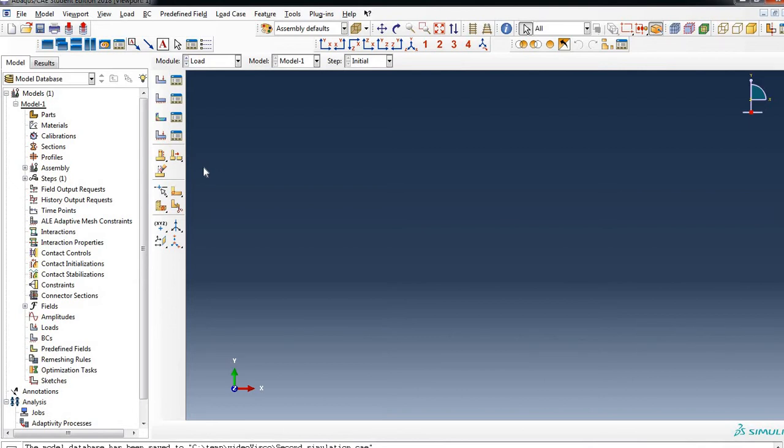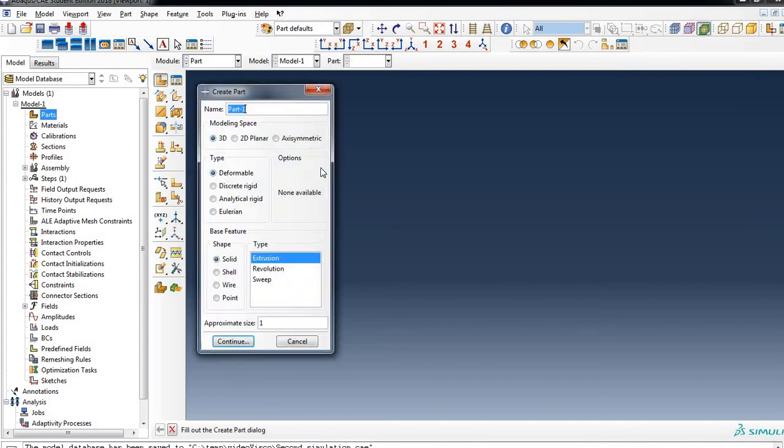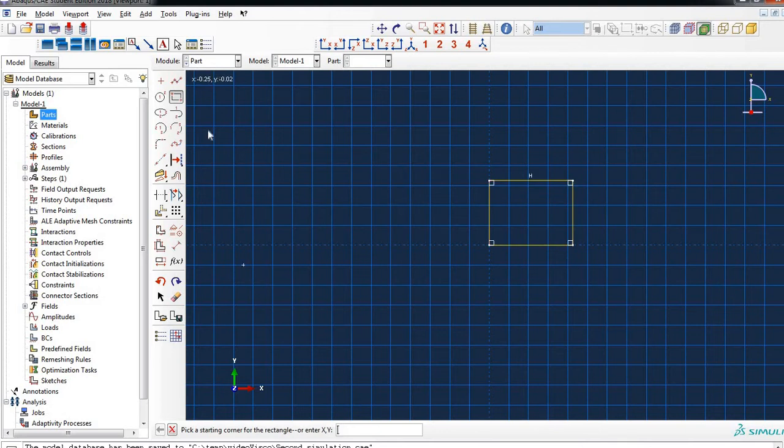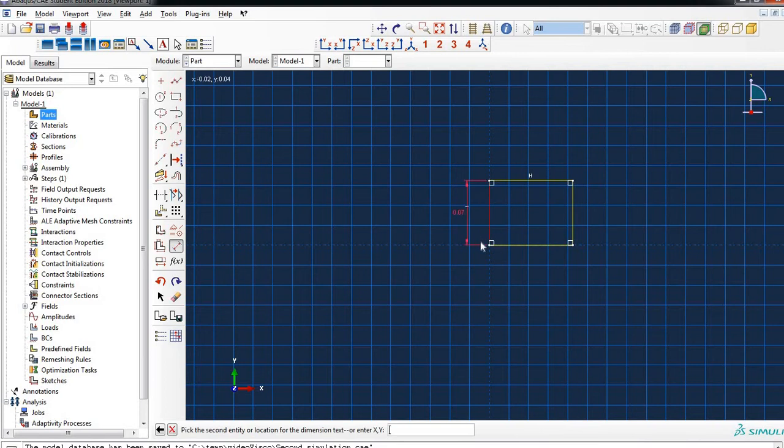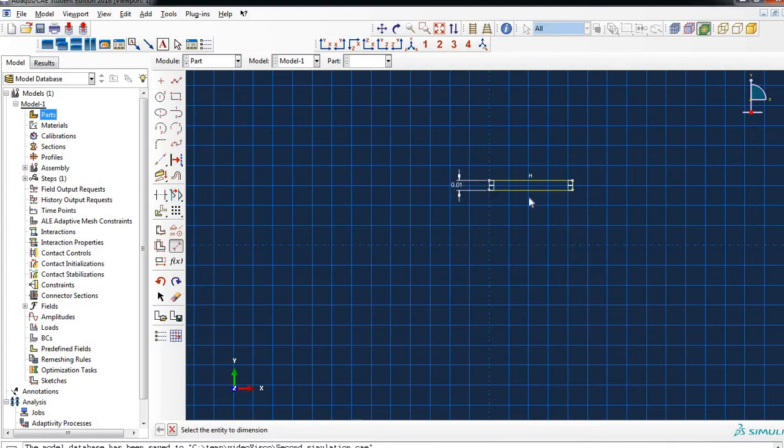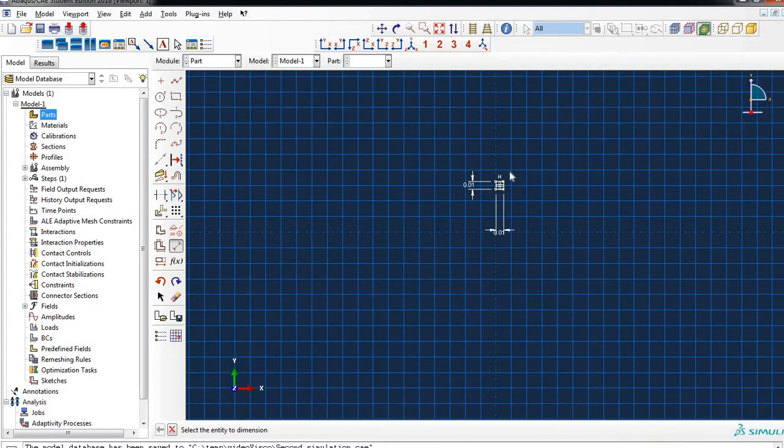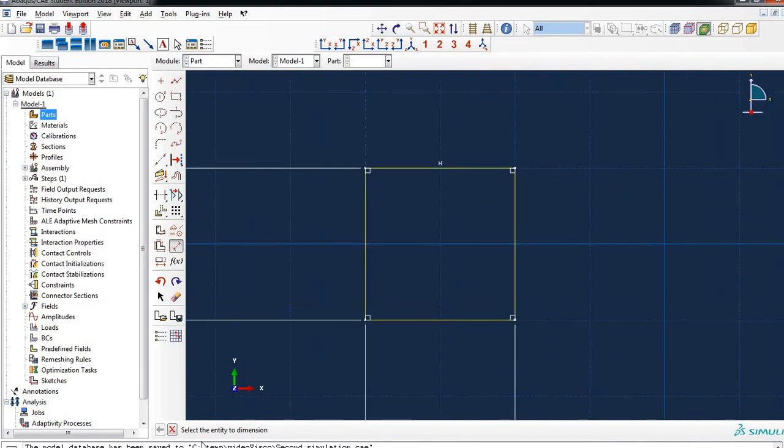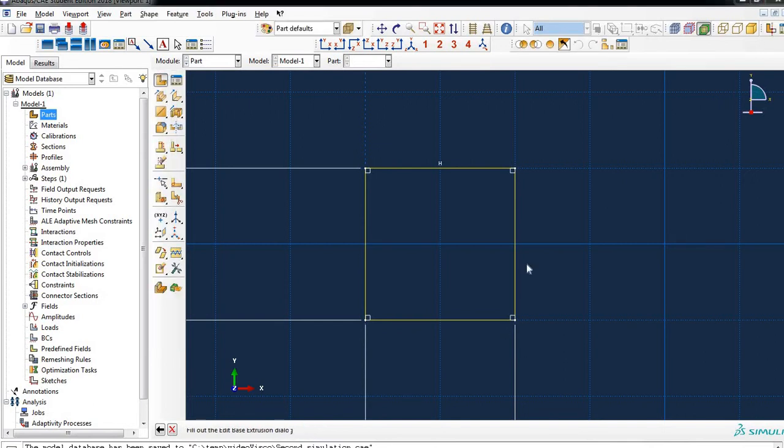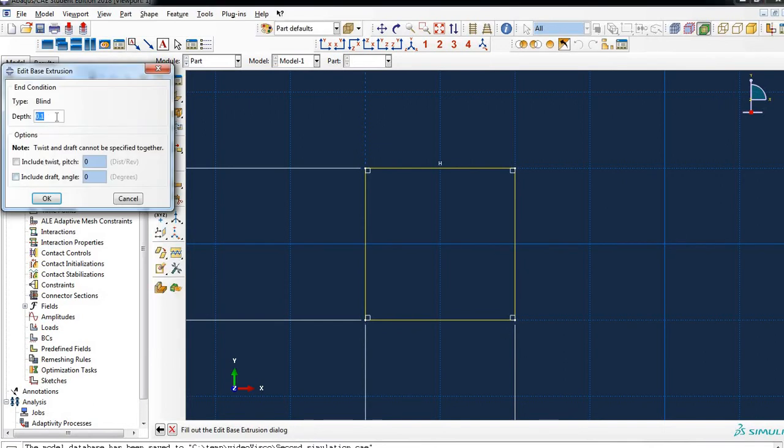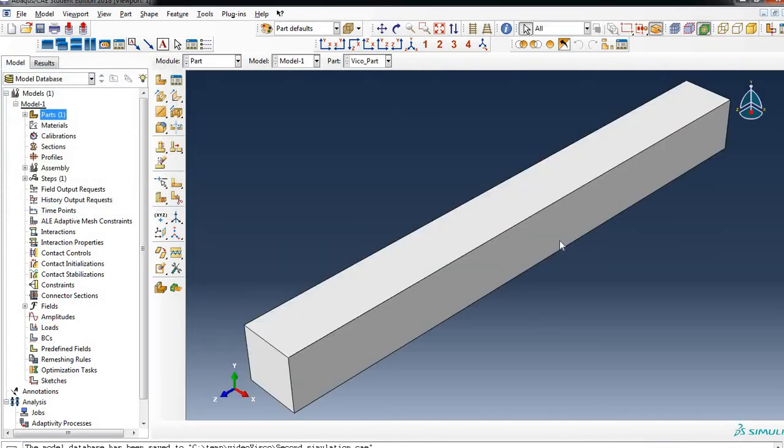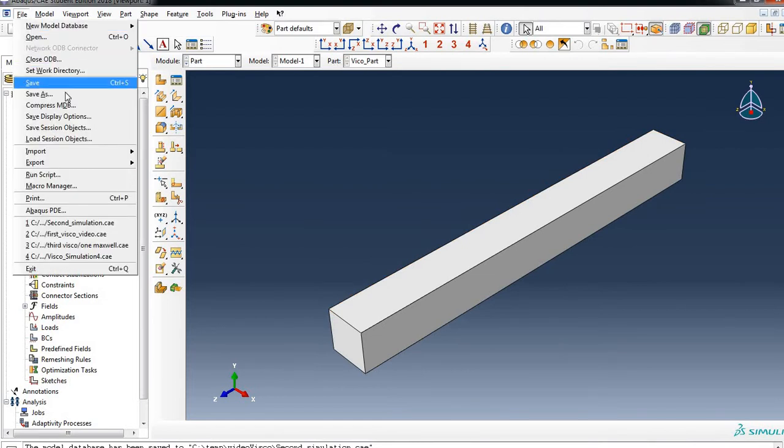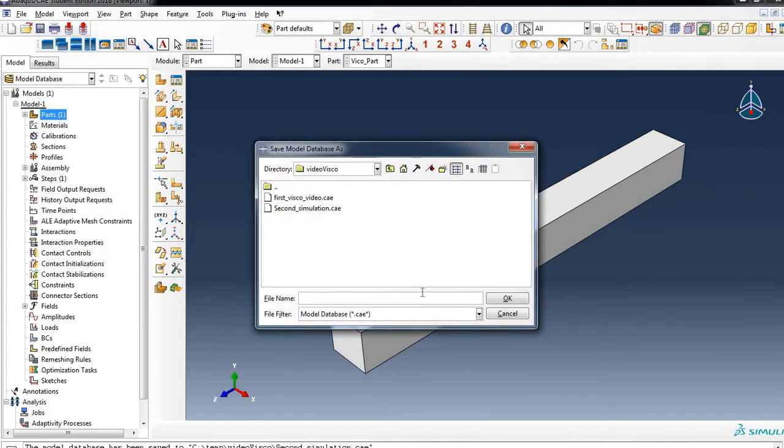Here is Abaqus. We will start creating a part. Let's name the part Visco Part, 3D deformable solid extrusion, approximate size 1. Let's draw the cross section. Here the size of the cross section is 1 cm, 0.01 meters by 0.01 meters. We will use the units of the international system. And we will extrude this essentially 10 cm, 0.1. So here is the part. Good idea to save your simulation.